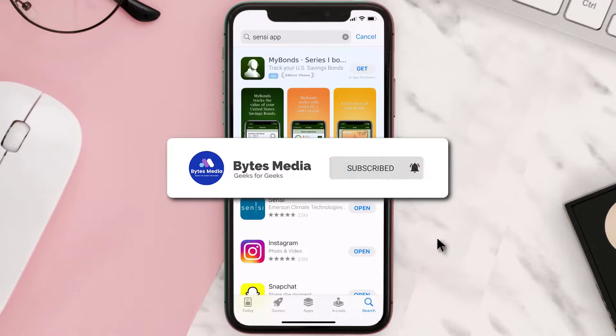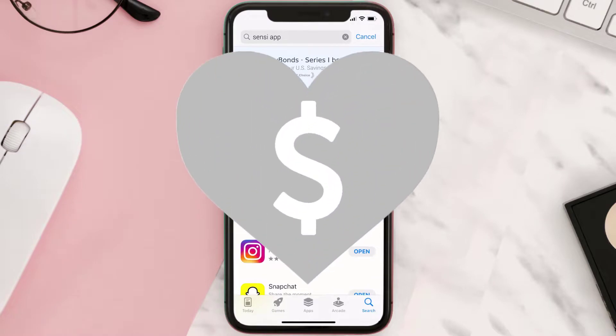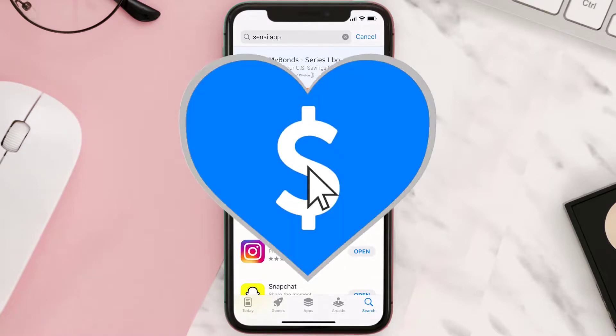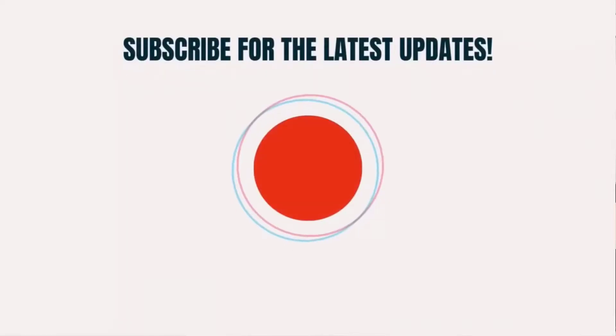Hopefully this will fix the issue. If it did, make sure you give this video a Super Thanks by clicking on the heart icon to help support the channel, and don't forget to hit that subscribe button. We'll see you in the next one.